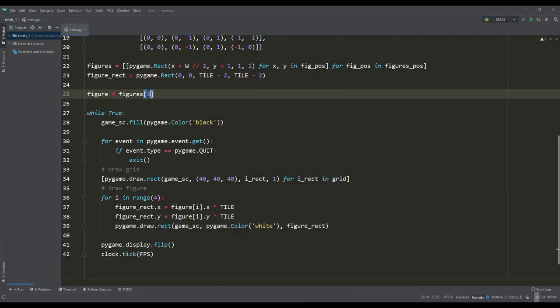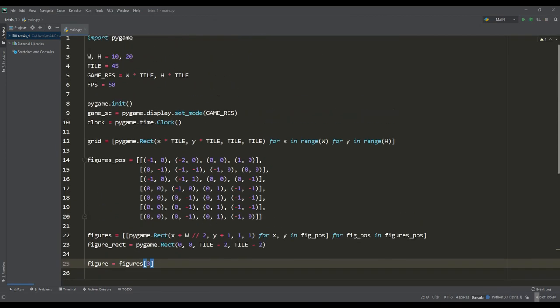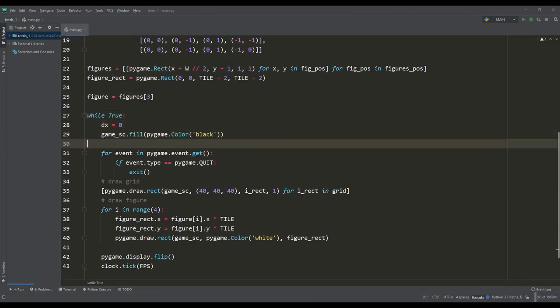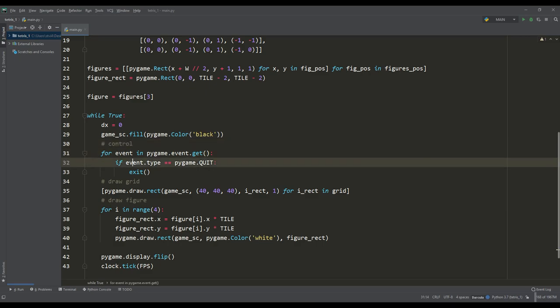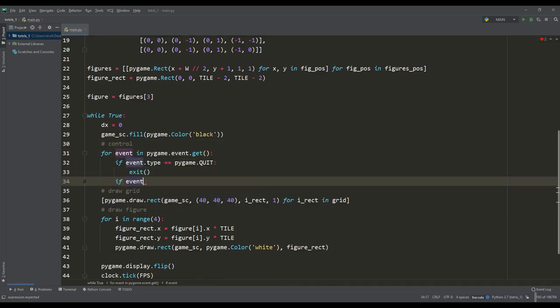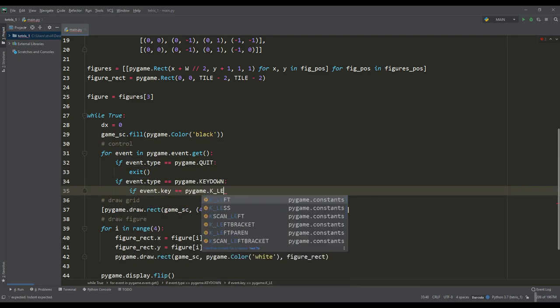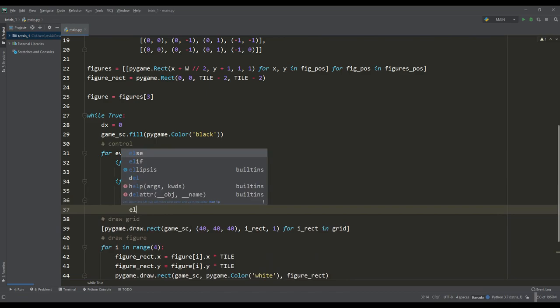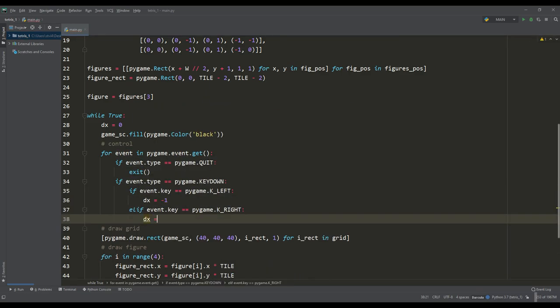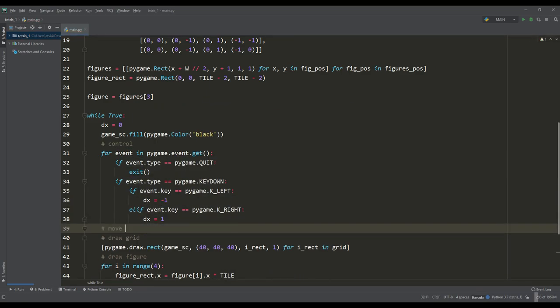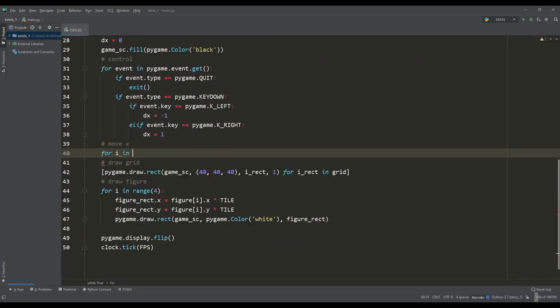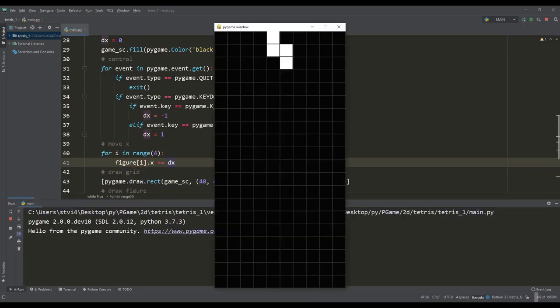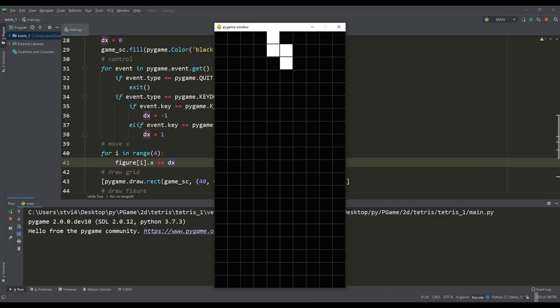Let's make it possible to move the figure horizontally. For this we will create a dx variable and implement control on the left and right keys. When we press one or another key once, we change the dx value. Now going through the loop, we will change the x attribute to the value of the variable dx. So it became possible to move the figure left and right, but we have no borders.